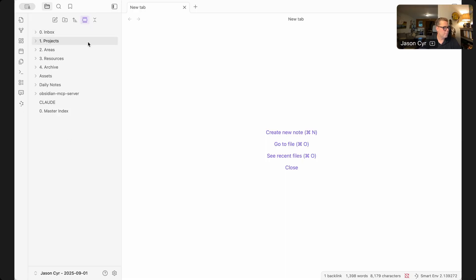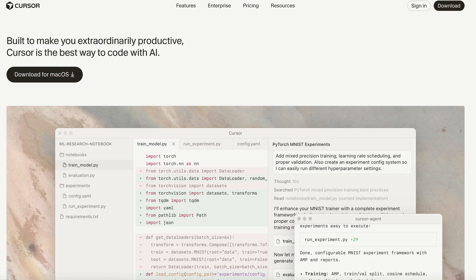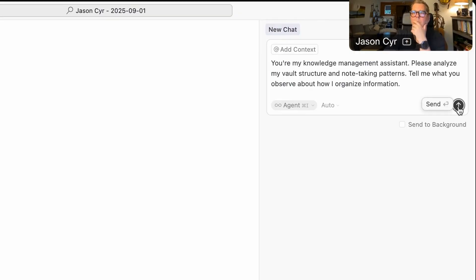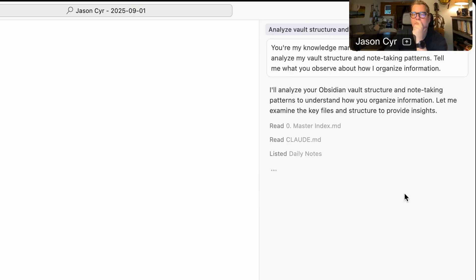Then the next step was setting up my AI brain, and this is where it gets really good. I pointed Cursor at the Obsidian Vault folder I had just created — which is all just markdown files. For those not familiar with Cursor, it's an AI-powered development tool with an AI assistant built right into it. You can point it at a project or a set of files and use that AI to manage those files. In most cases it's used for vibe coding, but I also like to use it for vibe librarianing. What I did next was put in a prompt that said exactly this: 'You're my knowledge management assistant. Please analyze my vault structure and note-taking patterns, and tell me what you observe about how I organize the information.' The AI's response was really eye-opening — it found patterns I didn't know I had, and it recognized that I was using a PARA system and described things really accurately.